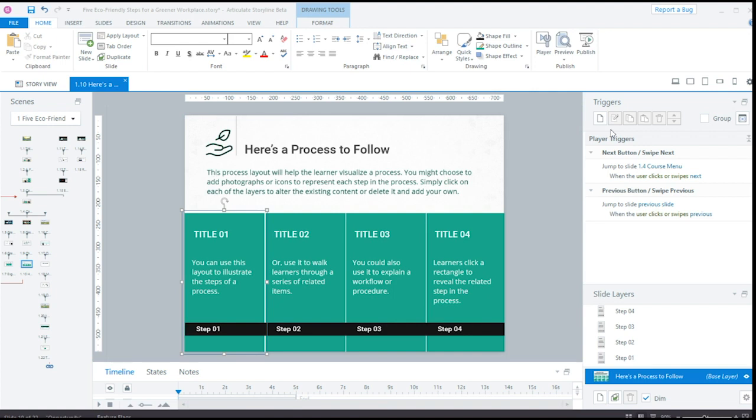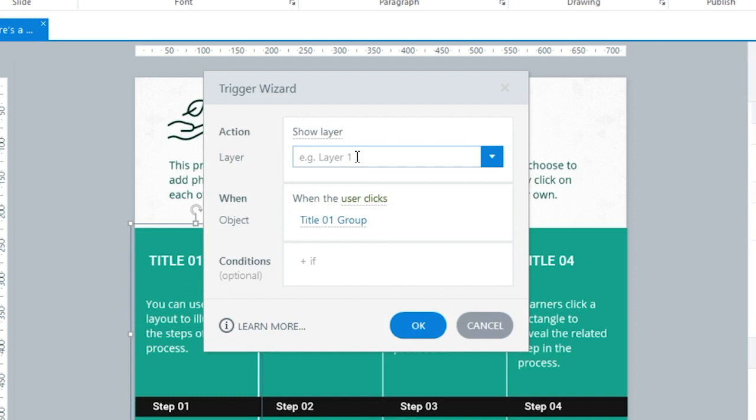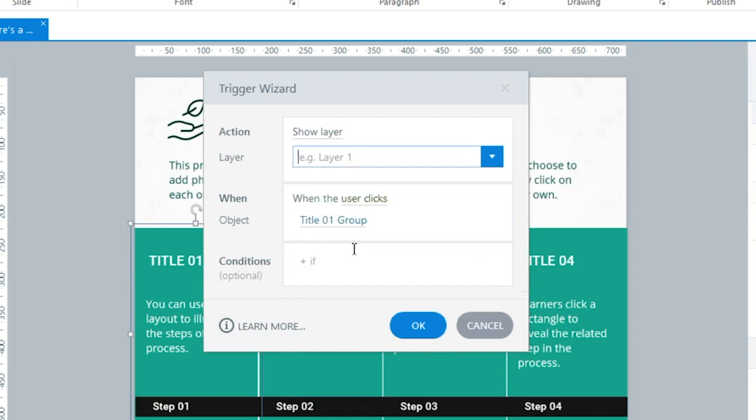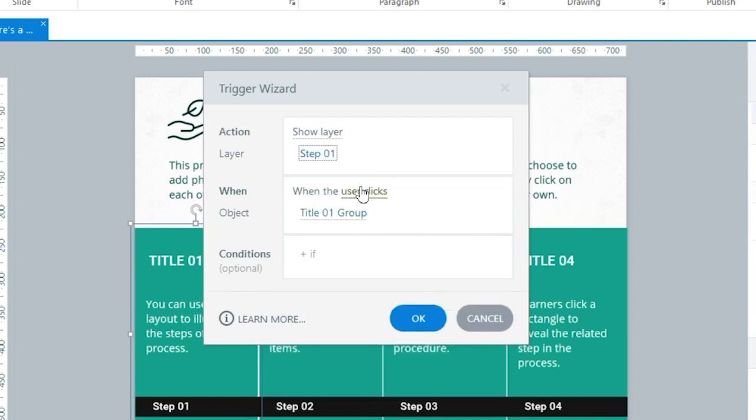Another way to save yourself some clicks is with the new Intelligent Prefill. Now Storyline 360 remembers the last Trigger you created and then uses that as the starting point for a new Trigger. Let me show you how it works.